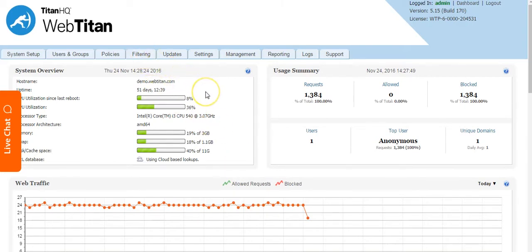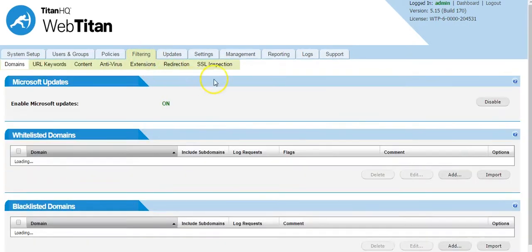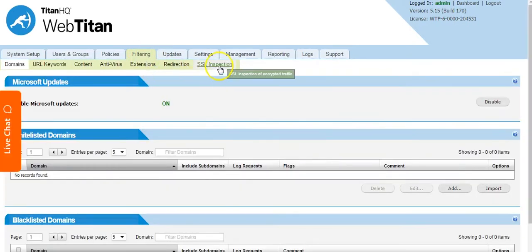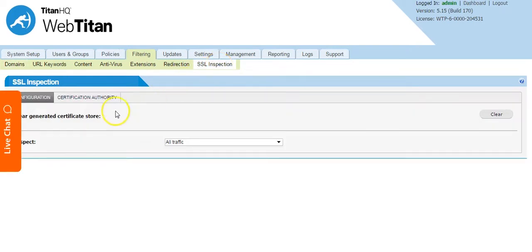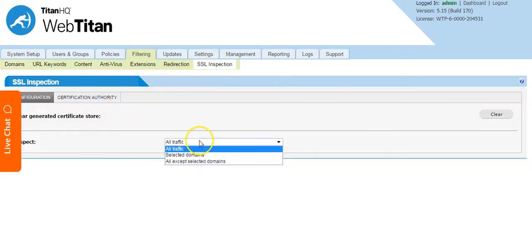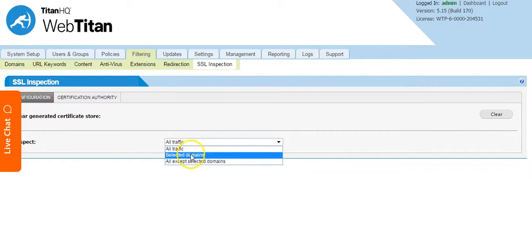To view the settings for SSL inspection you go to the filtering SSL inspection tab and you have three options. By default it is set to selected domains which means SSL inspection only occurs on the listed domains.